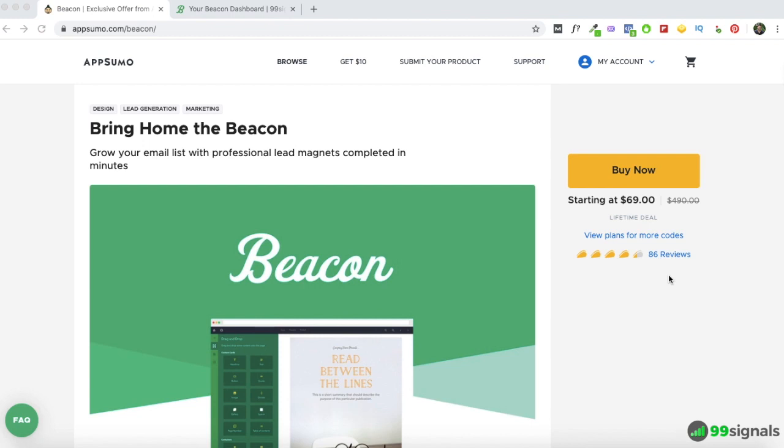When Beacon first launched, the main selling point was that you could convert your blog posts into ebooks. Since then they've added lots of new features, lots of different lead magnet formats to choose from, and they even have lead capture forms now. Back when I started using it, it was just a simple tool to convert blog posts into ebooks. Now you can create lead magnets on Beacon and use the lead capture forms to promote them — it's like an all-in-one lead generation machine.